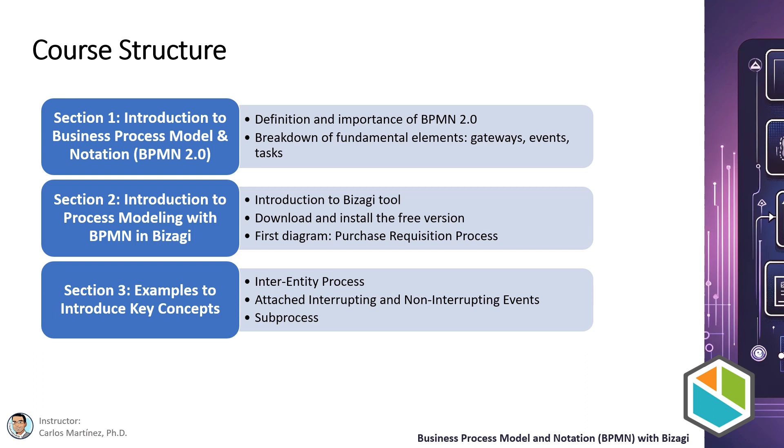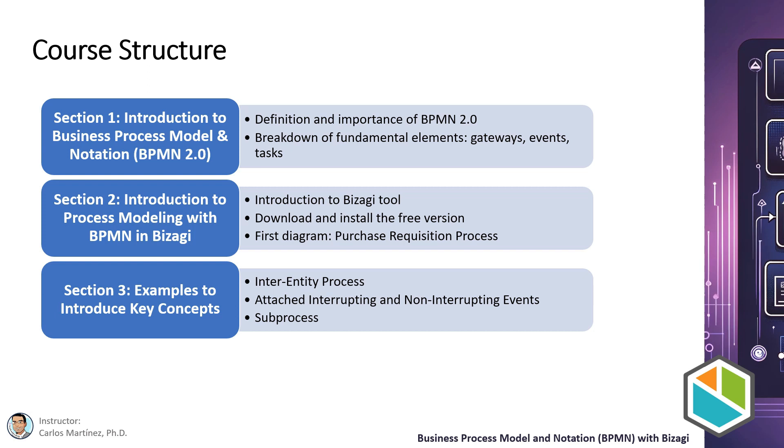Here is an overview of the first three sections. In the first section we will start with a clear and concise definition of BPMN 2.0. We will discuss its importance in the context of business process modeling and break down each of its fundamental elements, such as gateways, events, and tasks. This section will lay the necessary foundation for understanding and effectively using BPMN 2.0.